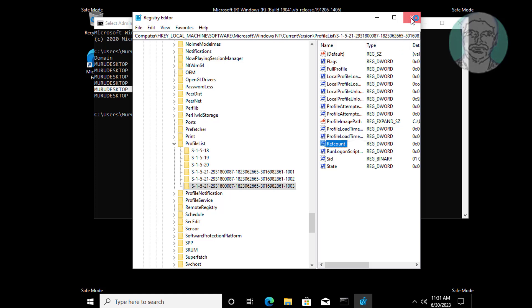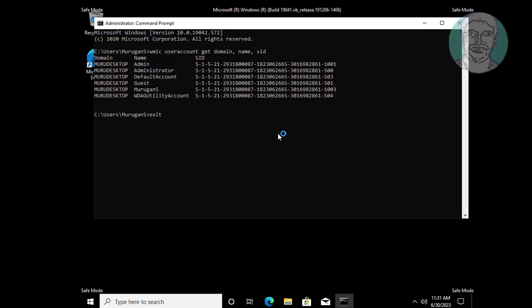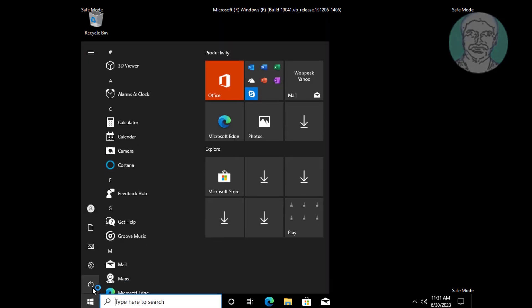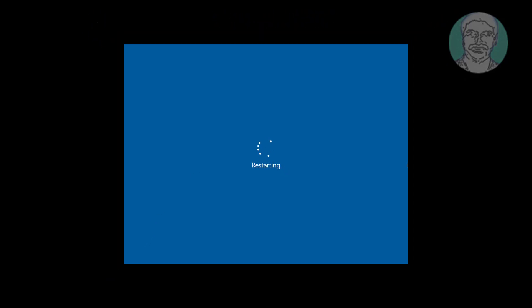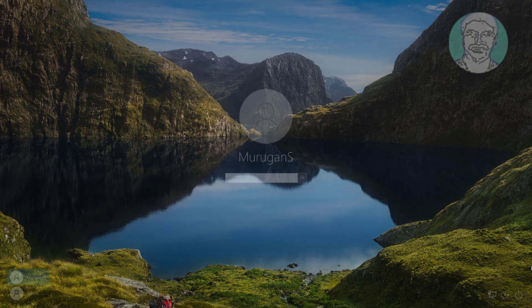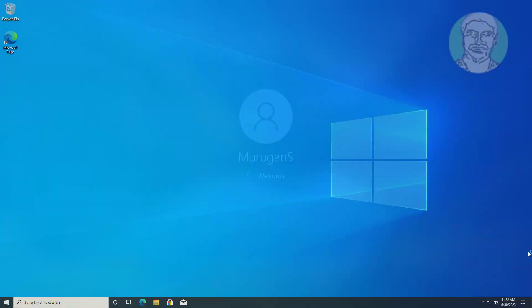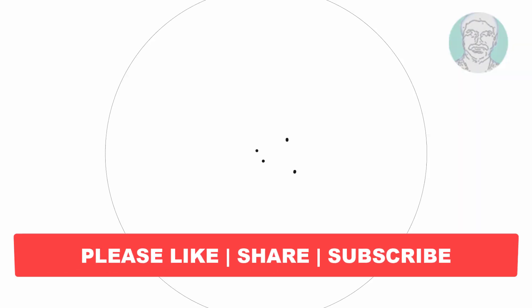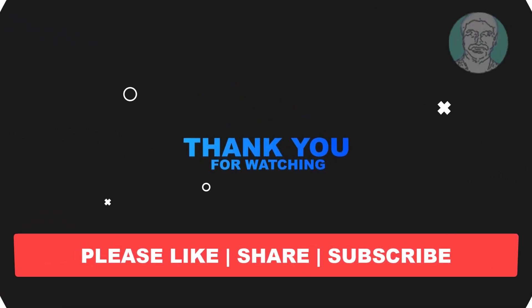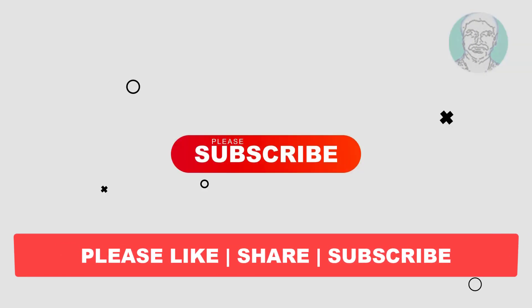Close and exit Registry Editor. I hope this video tutorial helps you. Please like, share, and don't forget to subscribe to my channel. Thank you very much, see you next video.